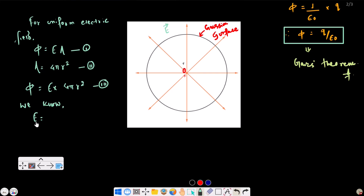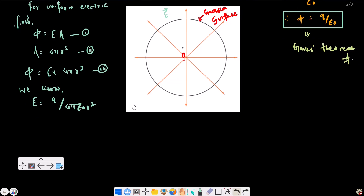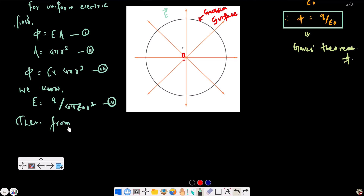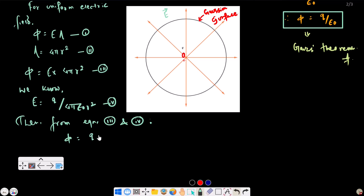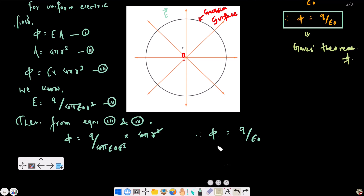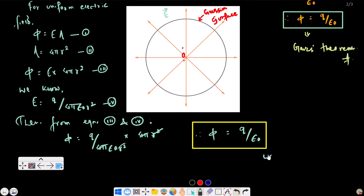The electric field intensity due to a point charge Q is E equals Q divided by 4 pi epsilon naught R squared — equation 4. From equations 3 and 4, phi equals Q divided by 4 pi epsilon naught R squared, times 4 pi R squared. The 4 pi R squared cancels, giving phi equals Q divided by epsilon naught. This is the proof of Gauss's theorem.